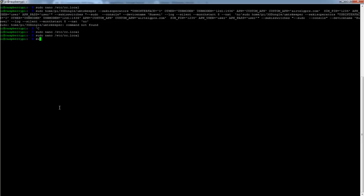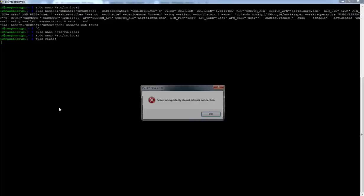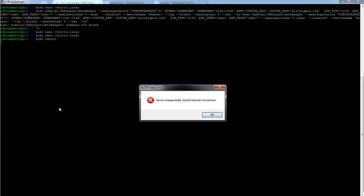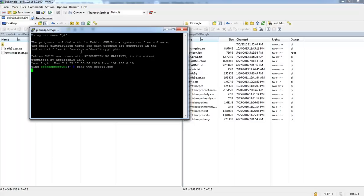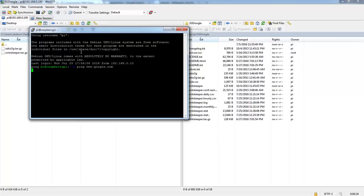Now reboot the Pi and let's see if we have a working internet connection after the Pi reboots. Actually connecting to the internet or network might take some time after the Pi boots. Let's wait till the dongle gets connected to the network.